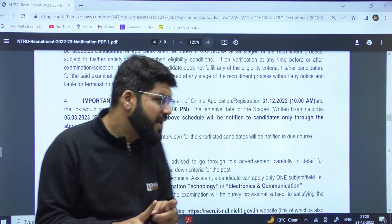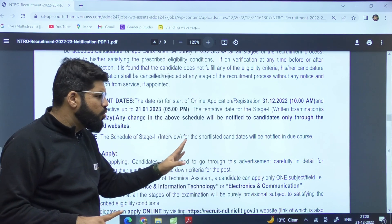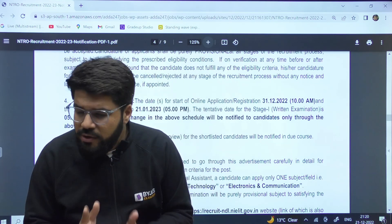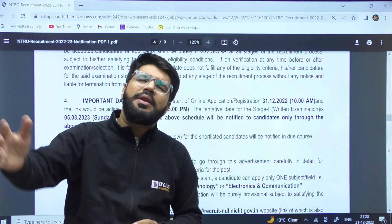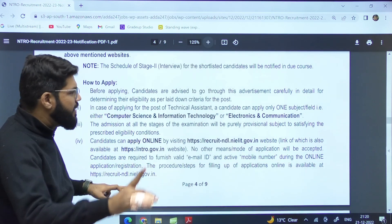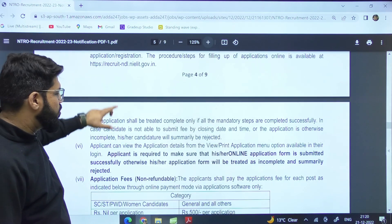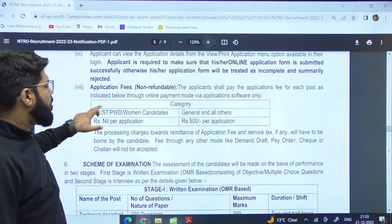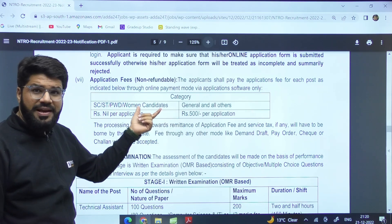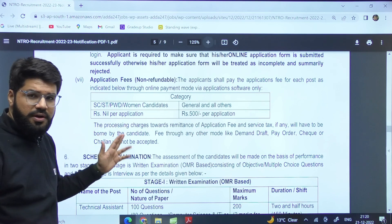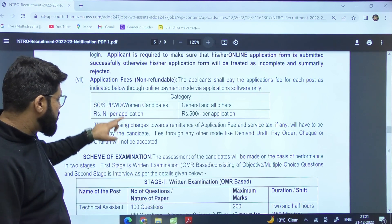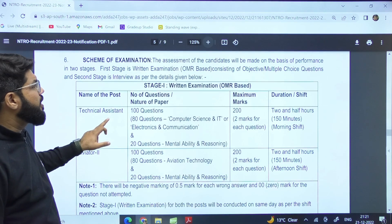It's a two-stage examination. Stage one is written and stage two is an interview, whose date will be announced later. It's a big opportunity because the syllabus is going to be related to GATE, and you have an additional one month to revise and prepare. The form fee is very nominal — it is free for SC/ST, PwD, and women candidates. For general and all other aspirants, it is Rs. 500 per application.